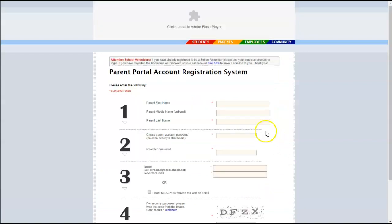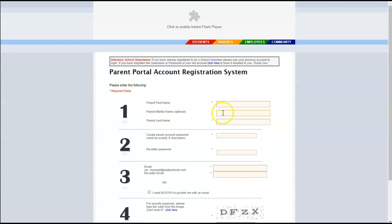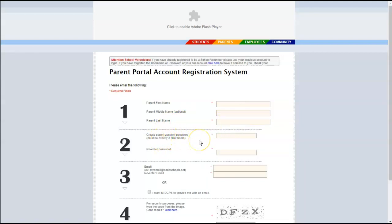In this window you will need to enter your information. So type in your first name, middle name or initial if you have one, your last name, and you'll have to create a password that is exactly eight characters. It cannot be less than eight, it cannot be more than eight. You can include special characters and numbers and capital letters if you wish.